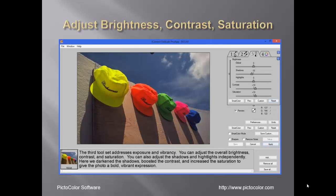In tab 3, you can adjust exposure and overall vibrancy by adjusting the brightness, contrast, and saturation. You can also adjust the shadow and highlights independently.